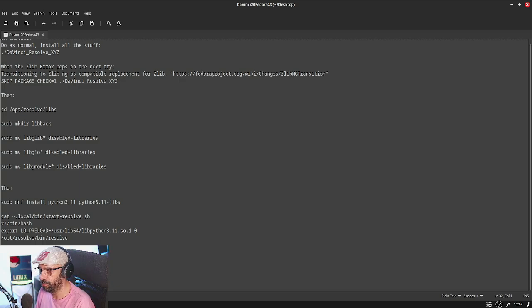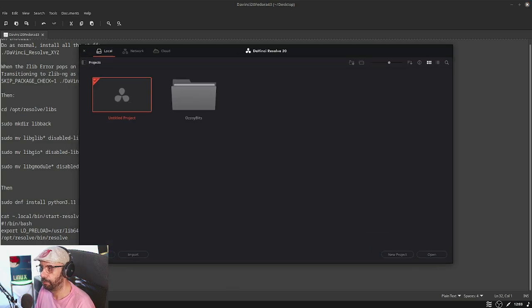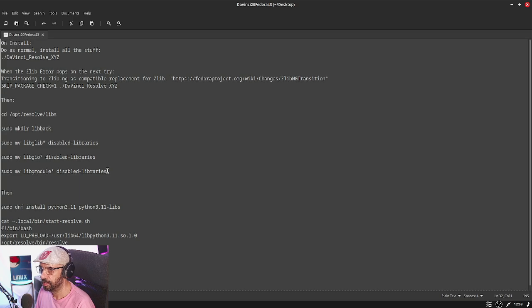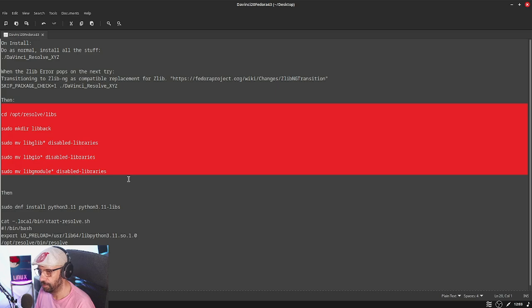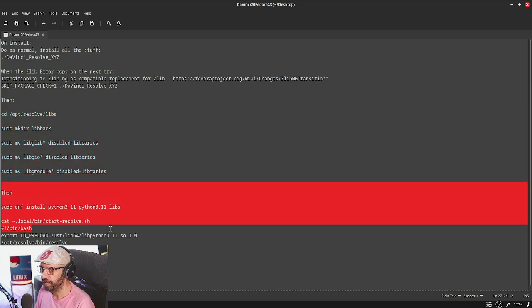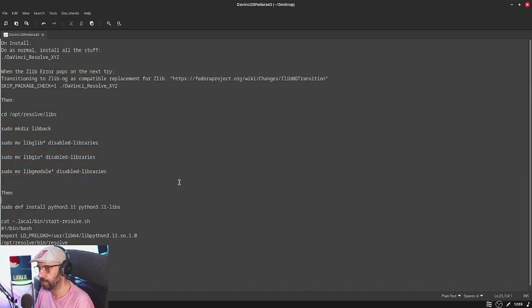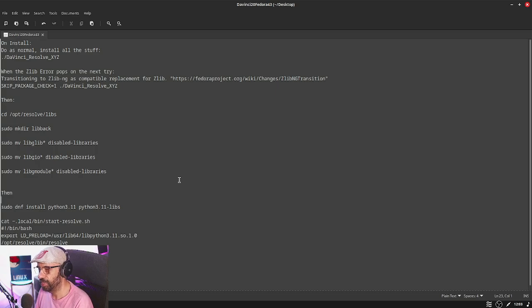Your shortcut and Resolve should pop like this. This works for the installation problems, this works for the library problems, and this will work around the Python issues when trying to start project browser on Resolve.